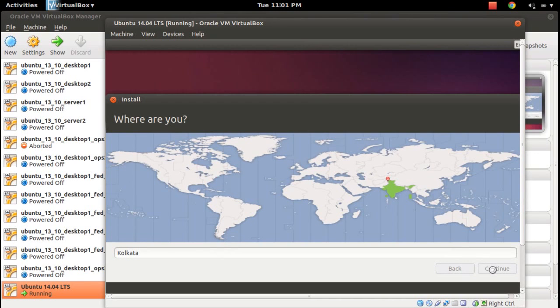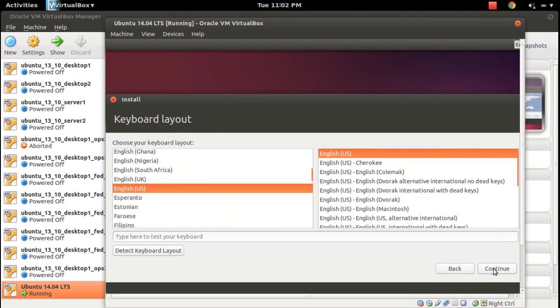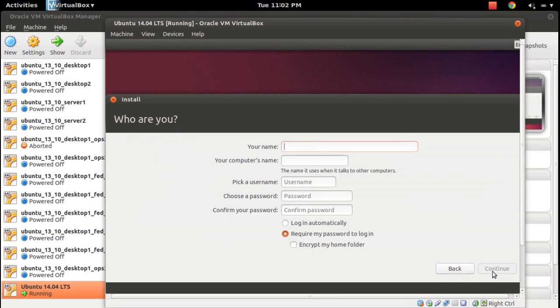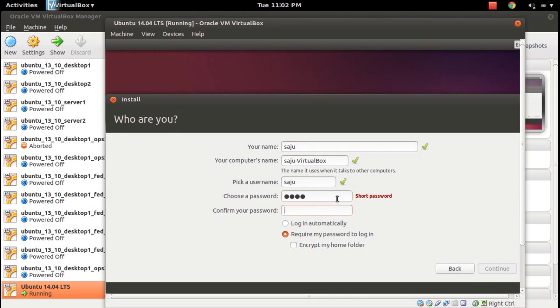Select your time zone, continue. Then select English language, then click on continue. Then enter your username and password.